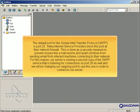Many internet service providers block this port at their network firewall. This is done as a security measure to prevent viruses like email worms and spam zombies from sending email from infected machines connecting to their network.